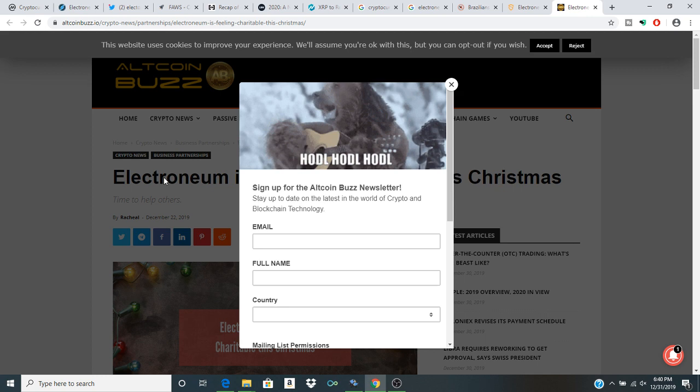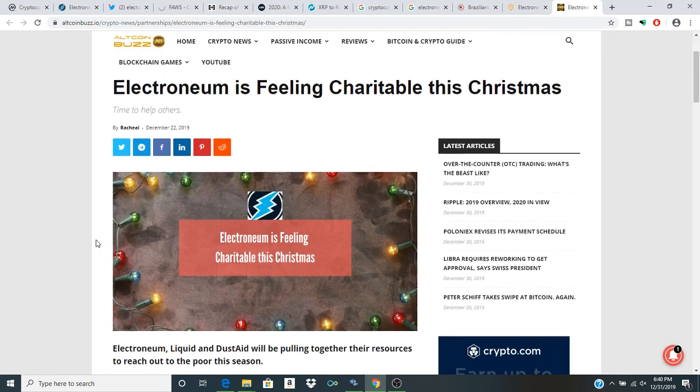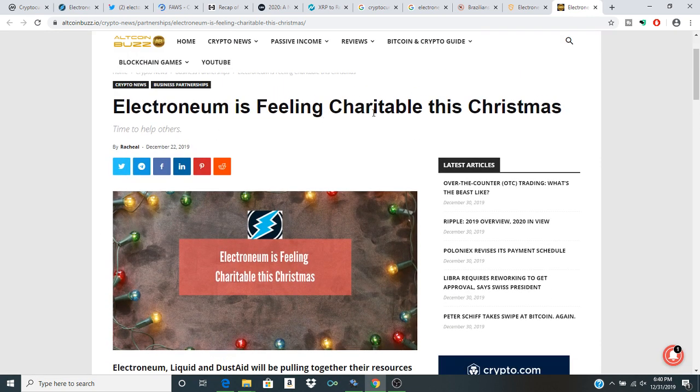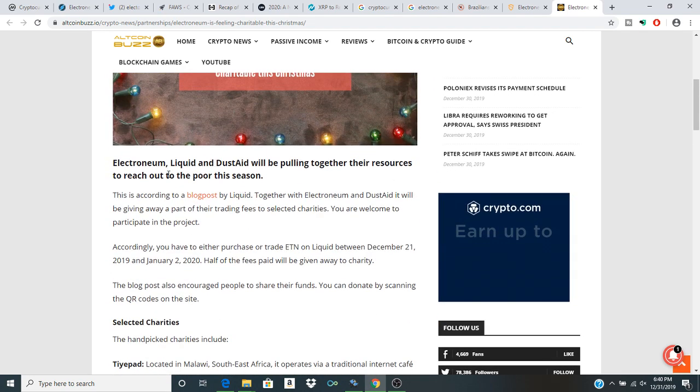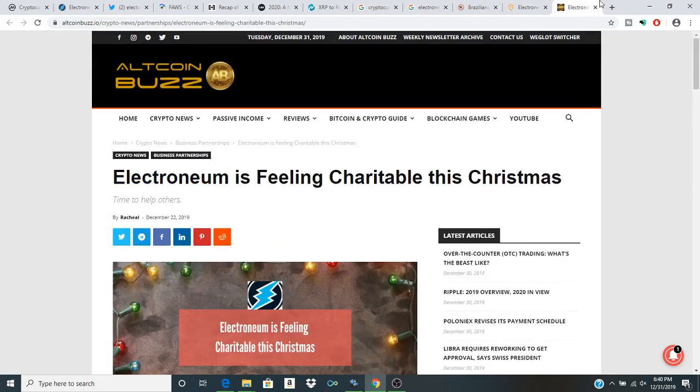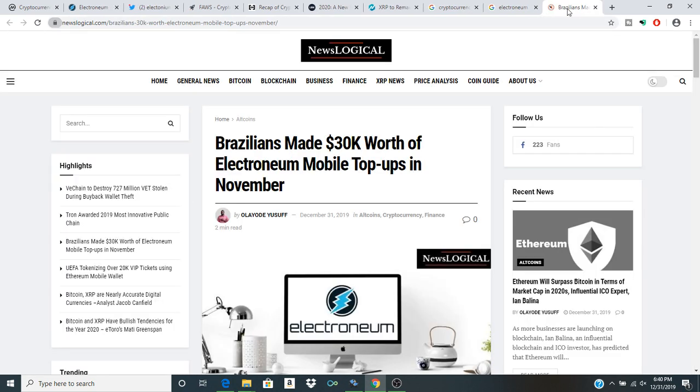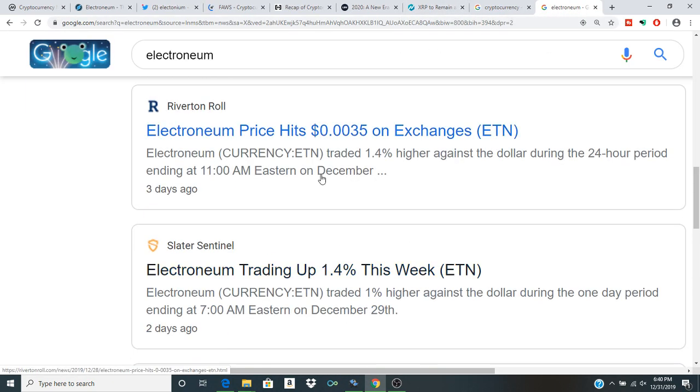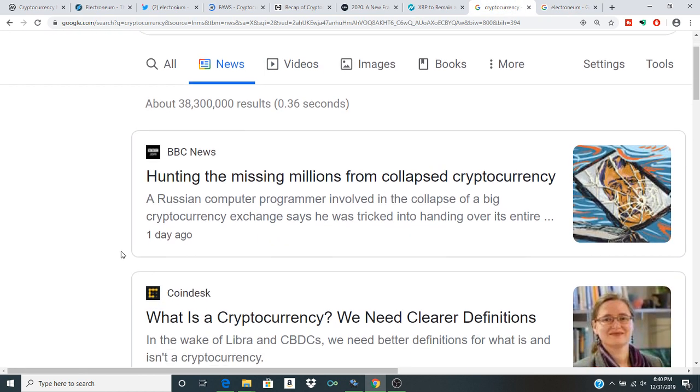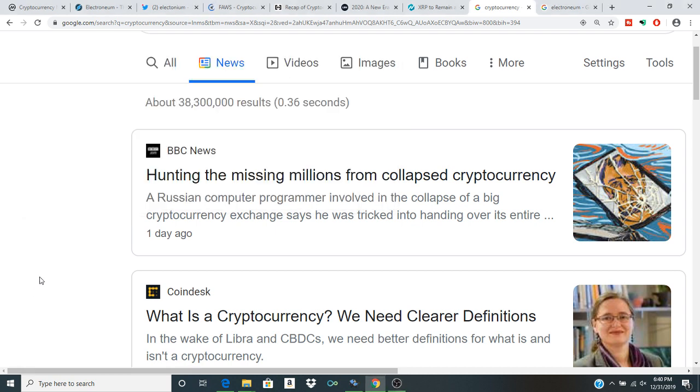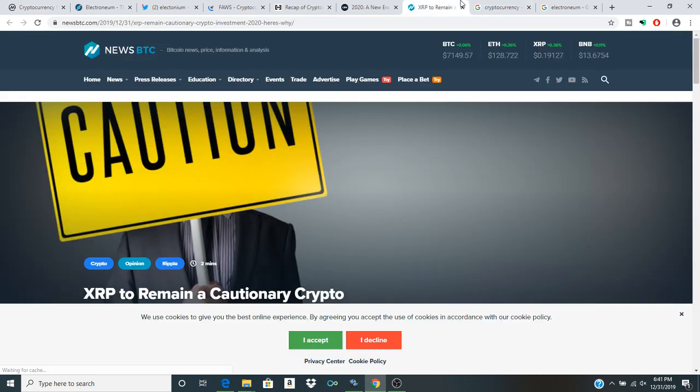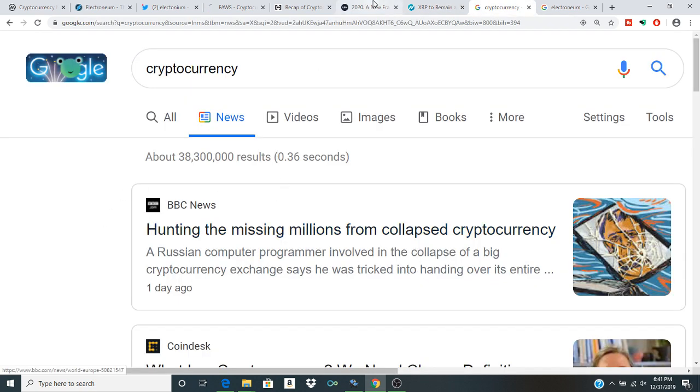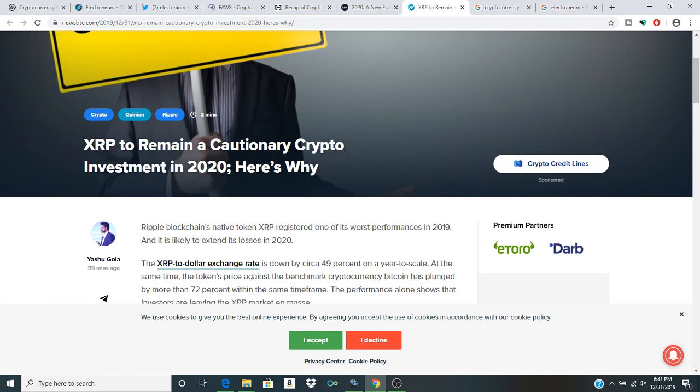I don't really want to sign up for this website, but Electroneum is feeling charitable. Christmas, this was also interesting. Electroneum, kind of interesting little promotion here, and Christmas is already behind us so I'm not really going to talk about that. But a lot of you wanted me to give that a few seconds of my time. It was interesting at the time. I didn't actually get a chance to make a video on that because I've been traveling. Hunting the millions of collapsed cryptocurrency, that's also another interesting article, but I'm not going to click on it because BBC News wants you to become a member of the website, which I'm not going to do.